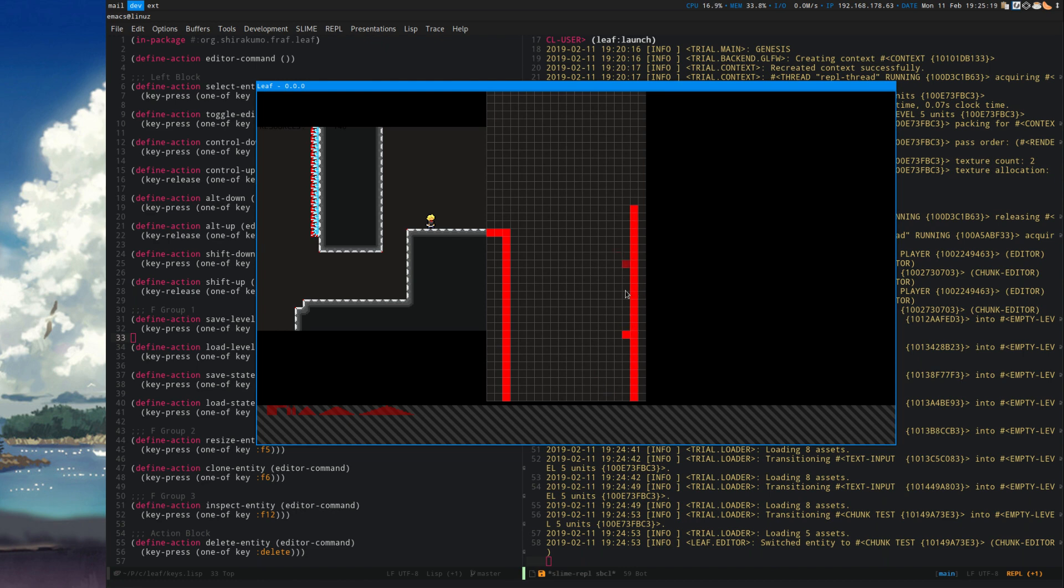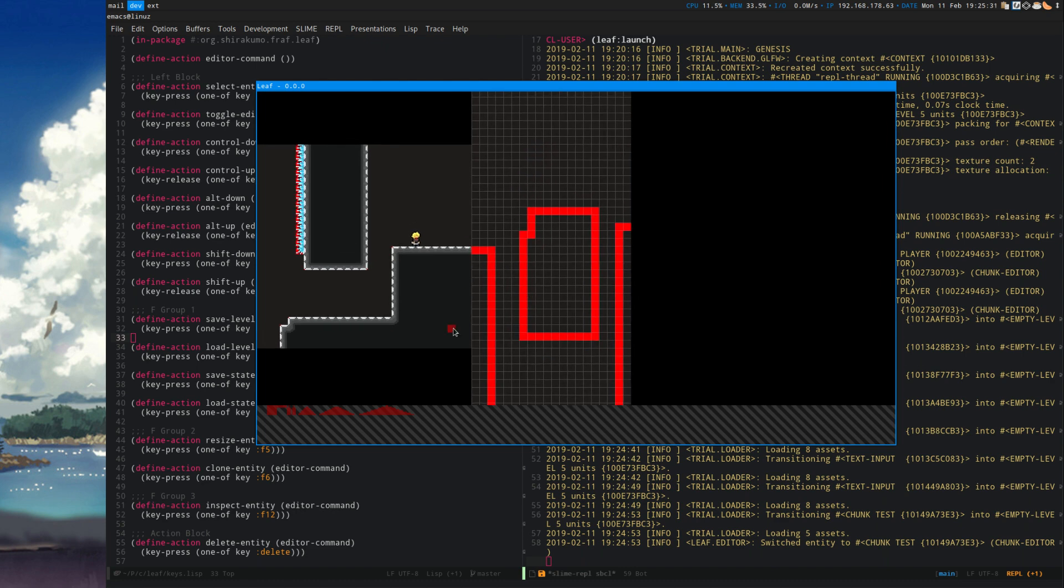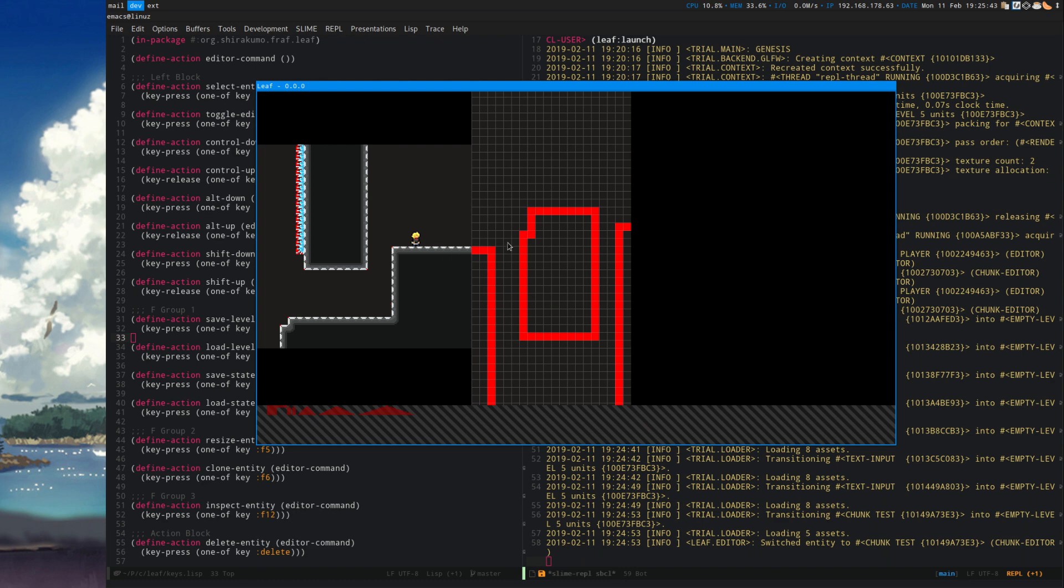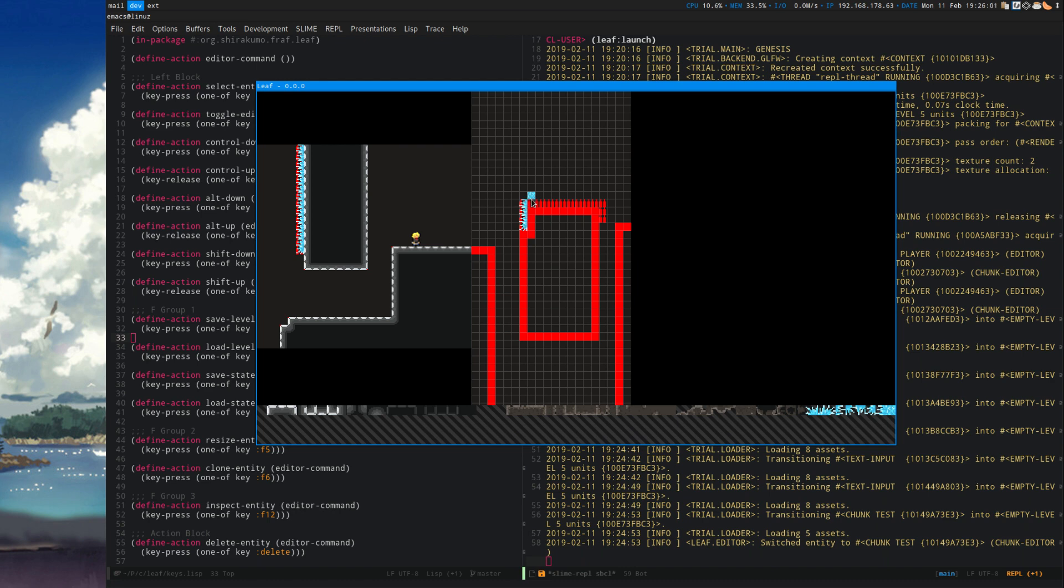And I can start editing this just like the previous chunk. Maybe do something like this. And then a thing like this. I'm just hacking things out. Let's put a bunch of spikes around here. I'm sure someone who is better at level design could make things that are actually interesting. But this is anyway just a demonstration of the editor capabilities that leaf has for authoring things.